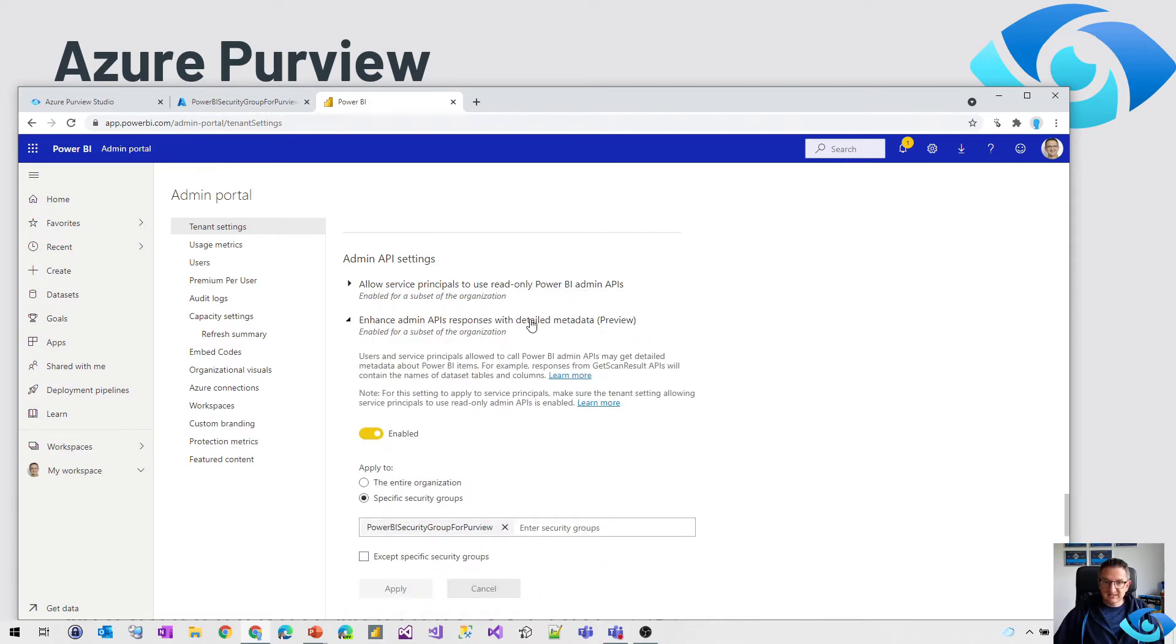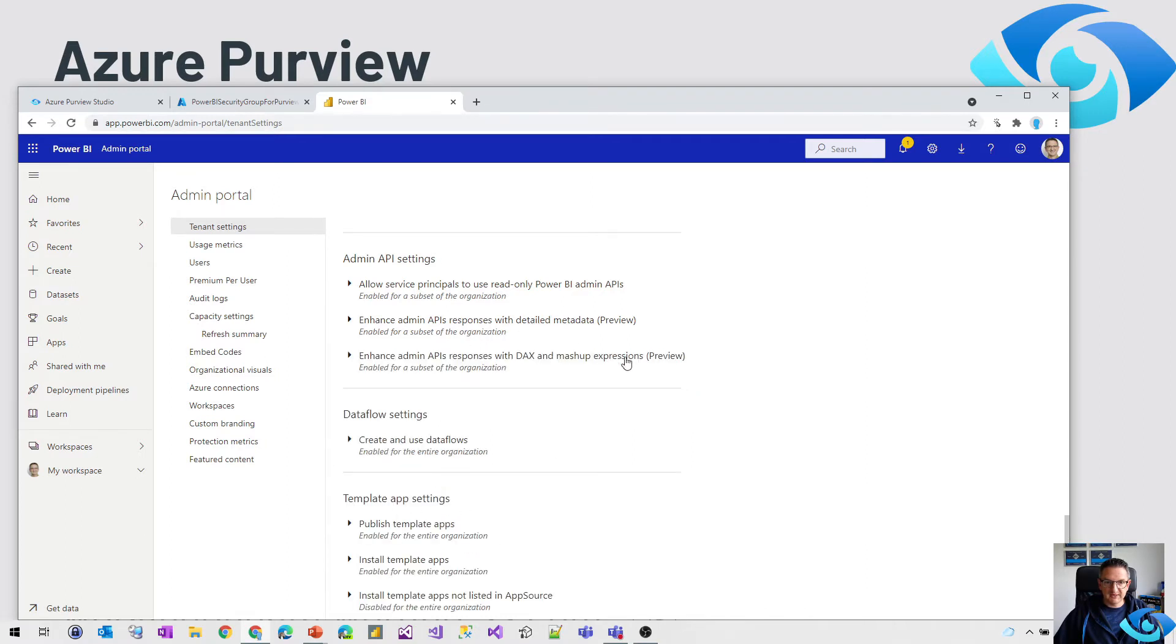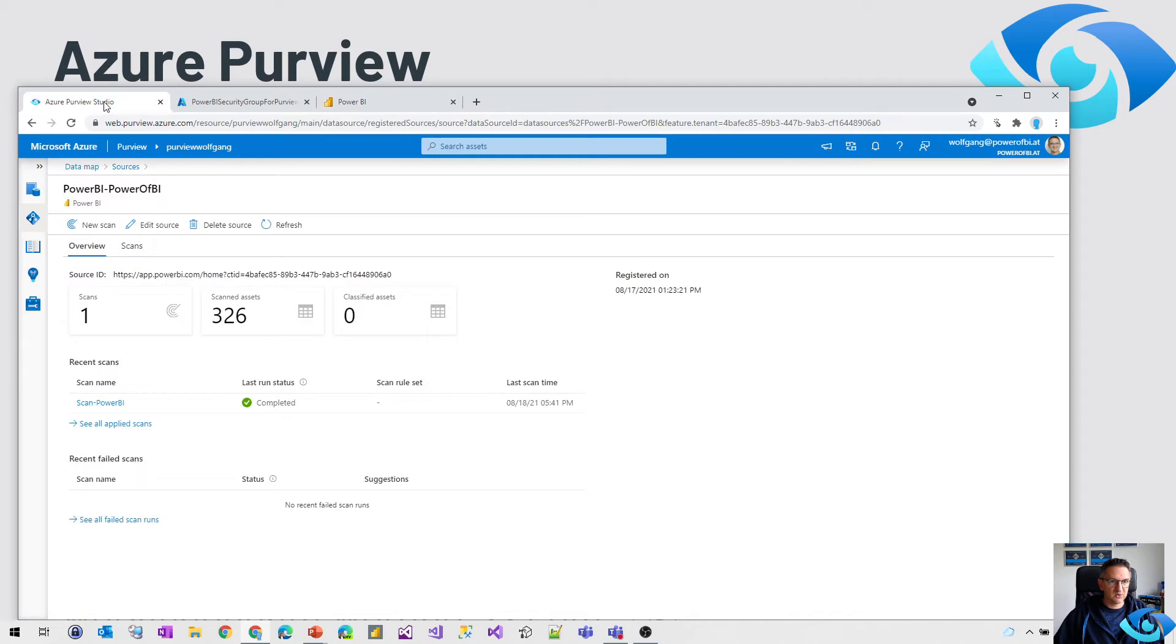Enhanced detailed metadata. That's the second one. Again the Azure Active Directory group needs to be added here. And that's it on that side. Now we head over to Power BI.